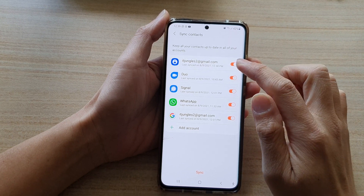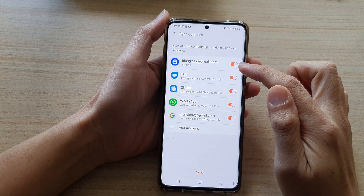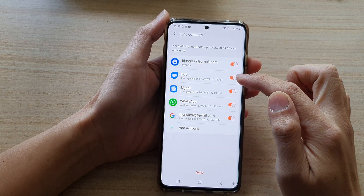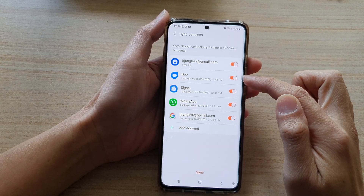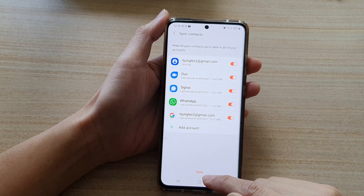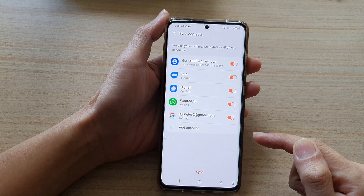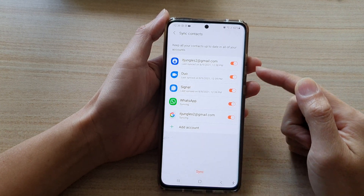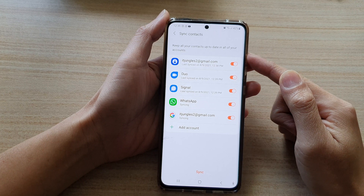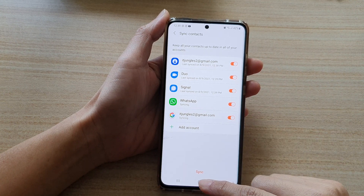Turn on or turn off any of the accounts that you would like to sync, and at the bottom tap on the Sync button to sync all of the contacts in all of your accounts.